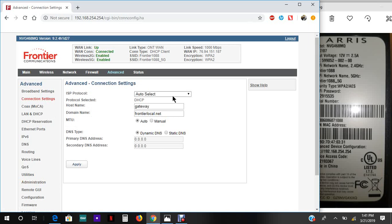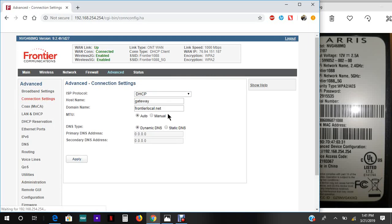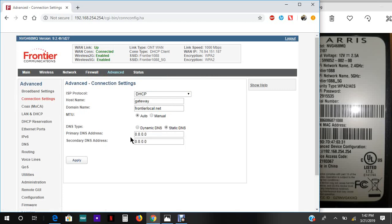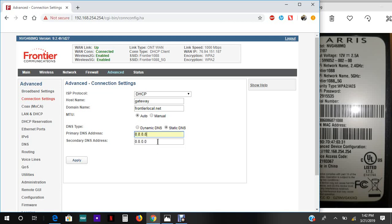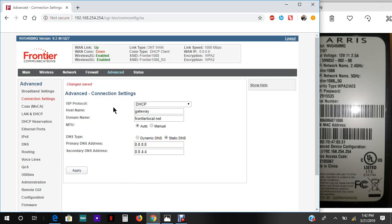You go to ISP protocol and you put DHCP. You don't use dynamic DNS or static DNS. Your primary DNS number that you're gonna input is 8.8.8.8, and the secondary DNS number is 8.8.4.4. Click Apply.